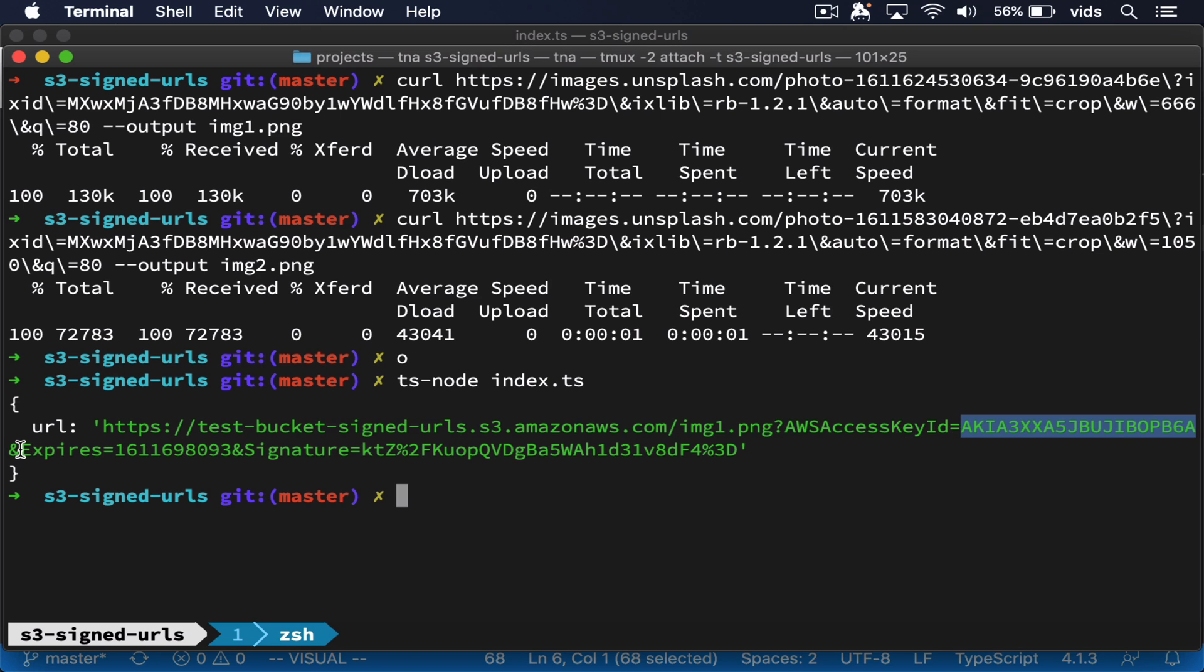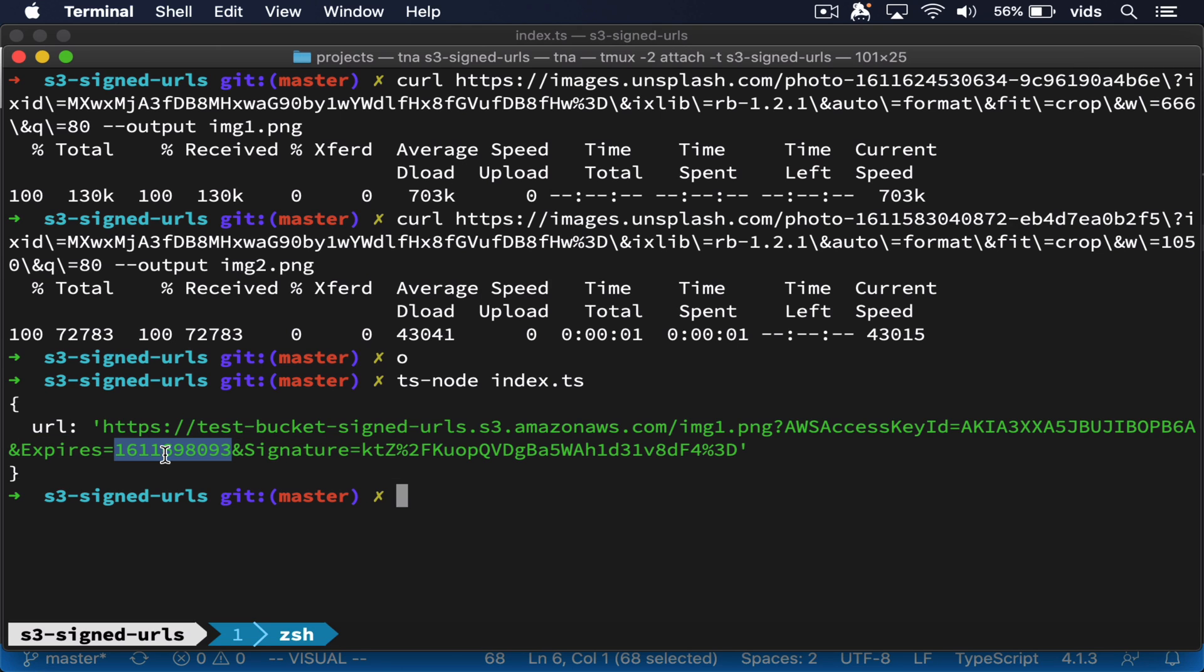What we do have here is the expiration and the signature. However, we can't change this expiration because if someone will try to play around with it and change it to a later date, it just won't work because it won't match the signature.